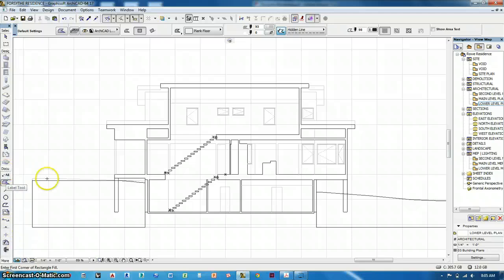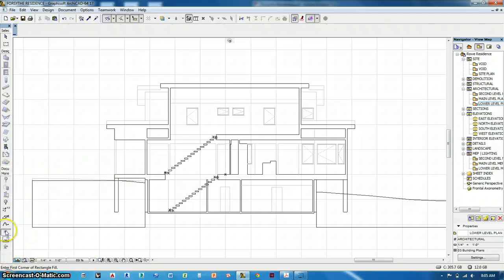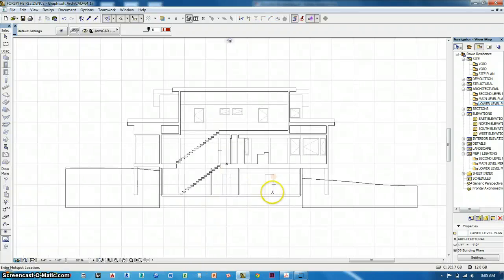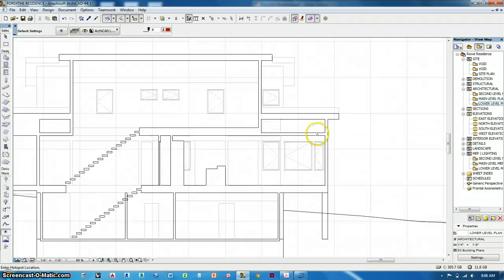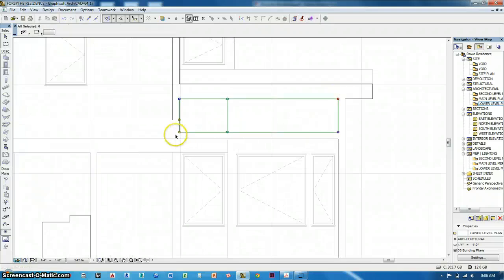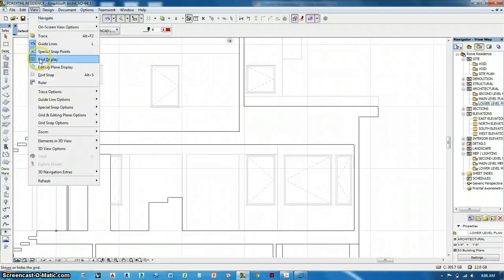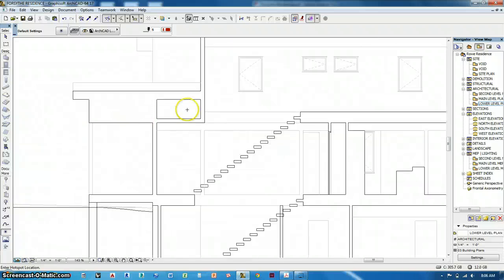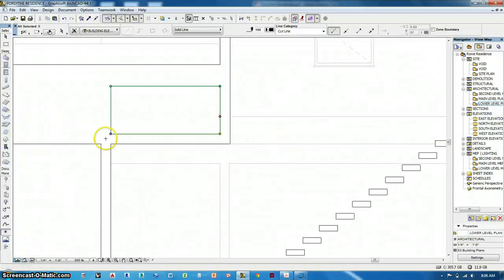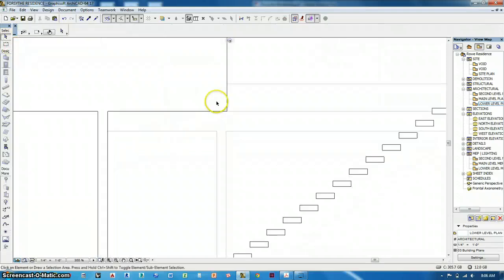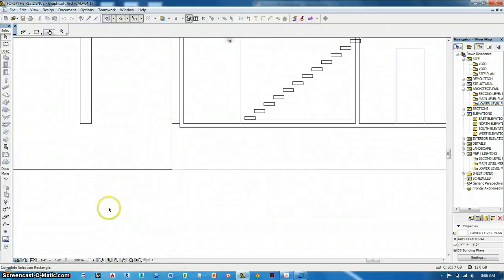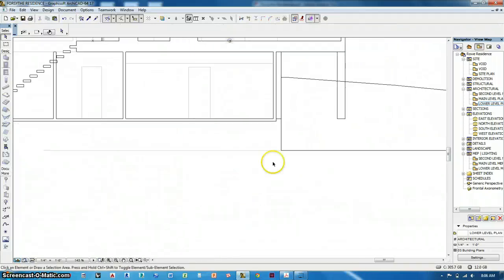I'm going to get rid of these hotspots — go to more, click that, Control-A, get rid of those. And here's my section. So what I want to do is just create a basic outline and fill in a few details. That's all we're going to do with the building section. So I want to get rid of these lines here. I also want to hide this grid, it's really annoying me. View, grid display — do that. Get rid of these.